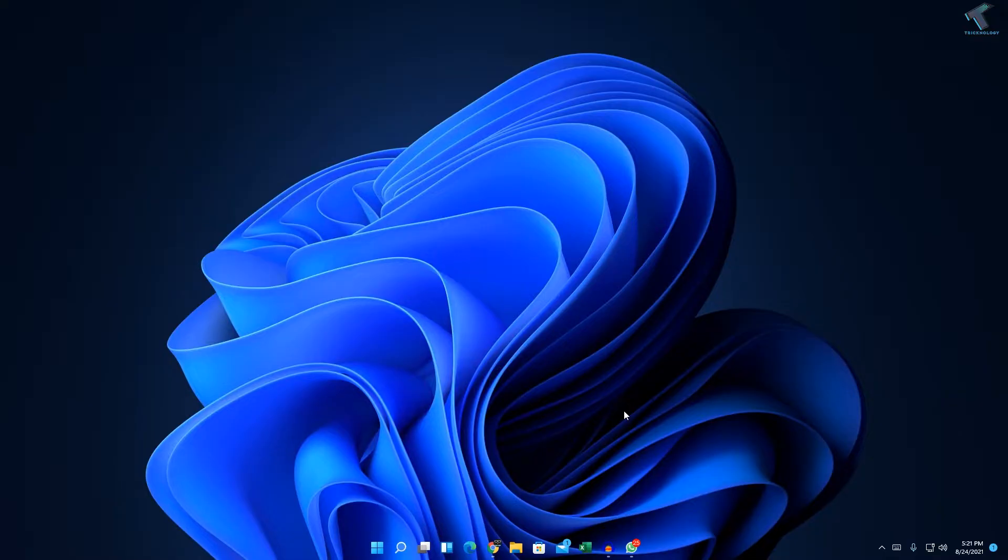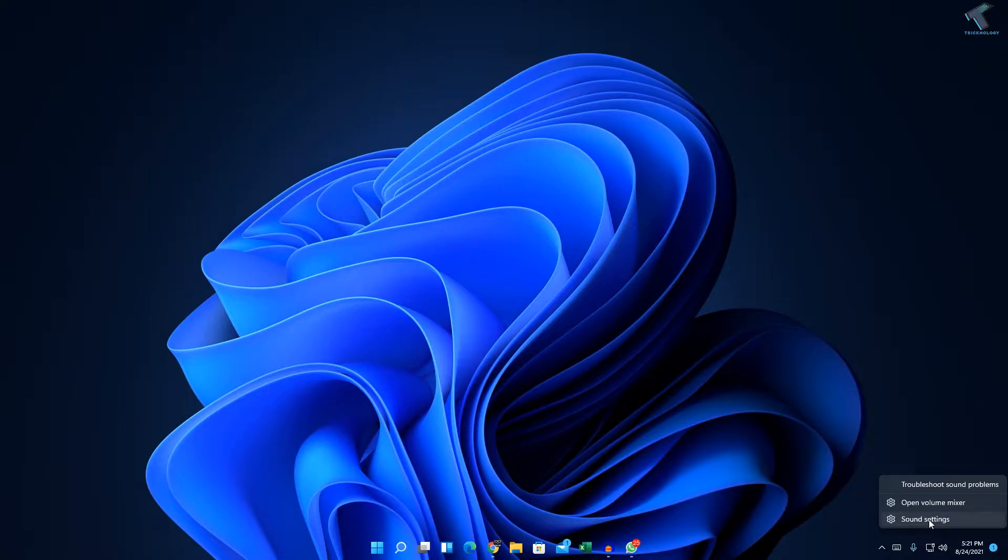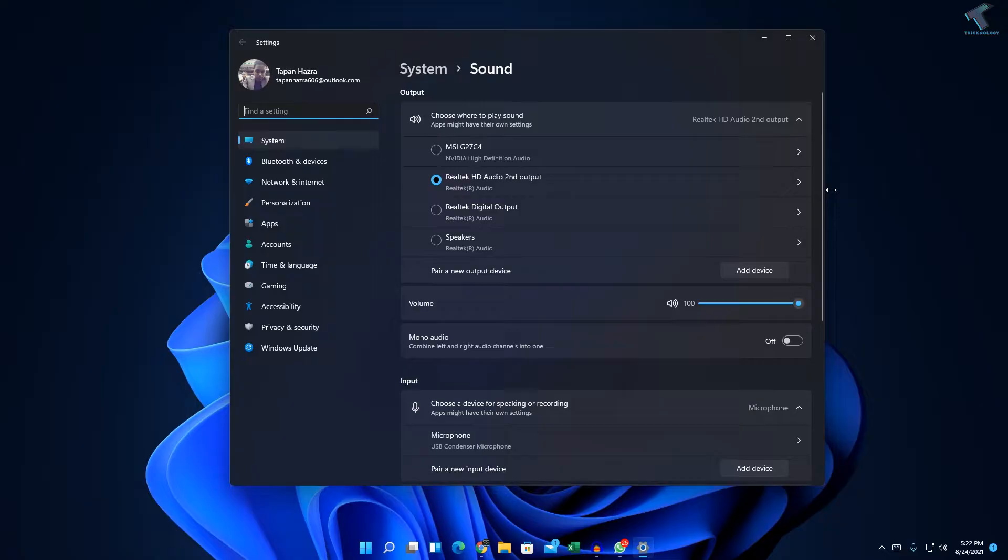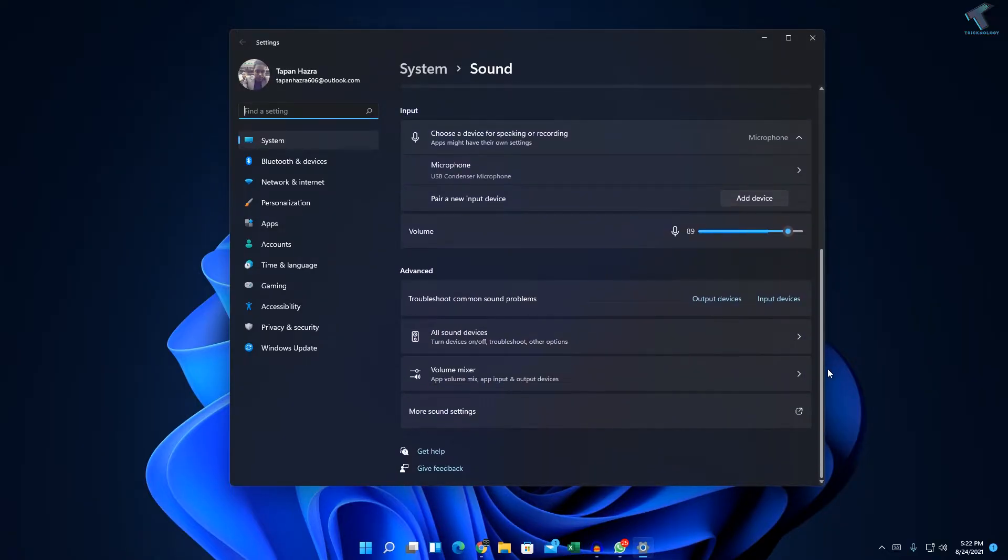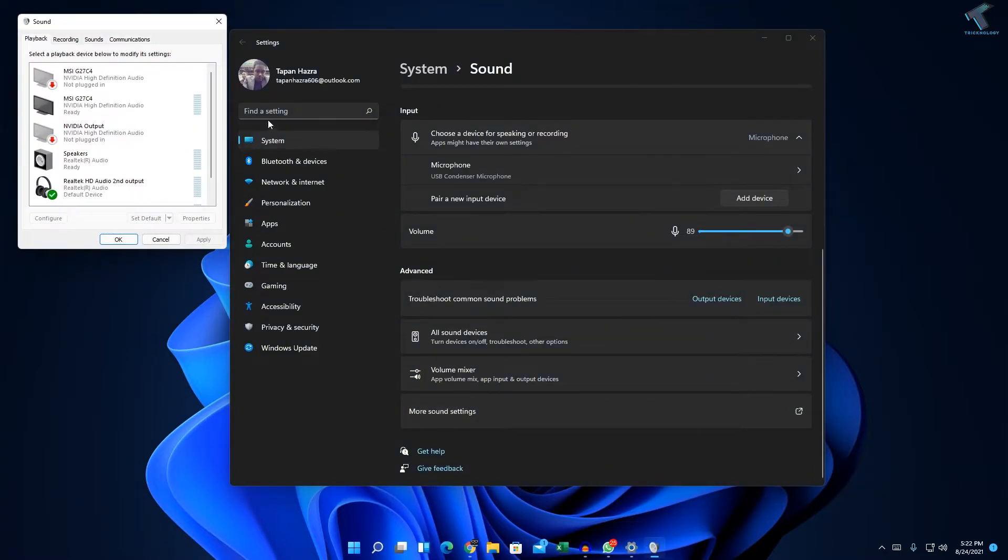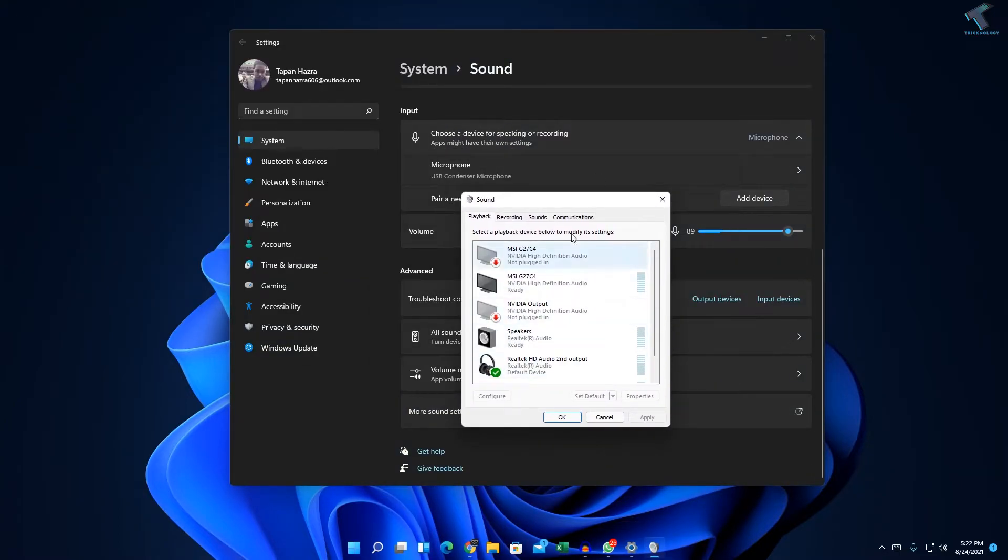At first, what you have to do is right click on your volume icon over there. Right click and click on sound settings. After you go to this window, you just need to scroll down and click on more sound settings. Click over there and here you will get a sound window.